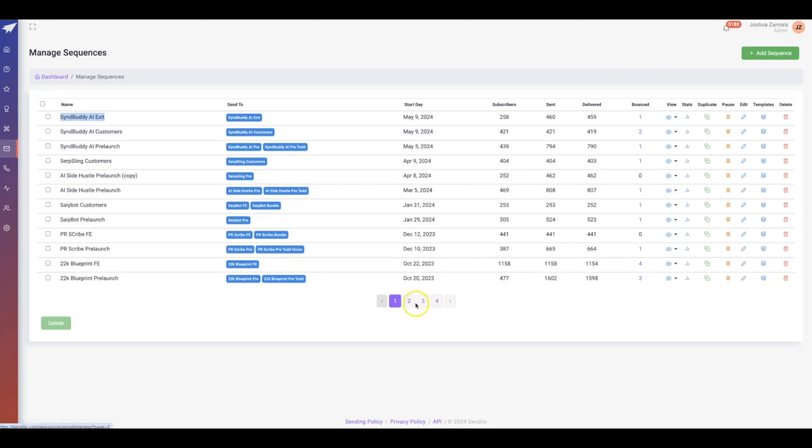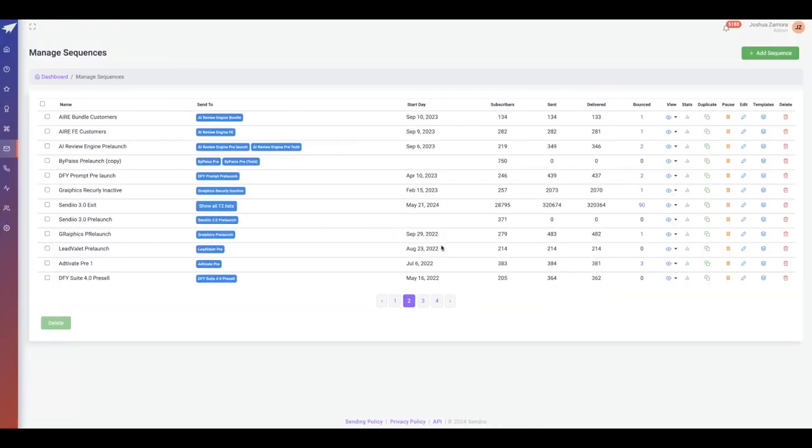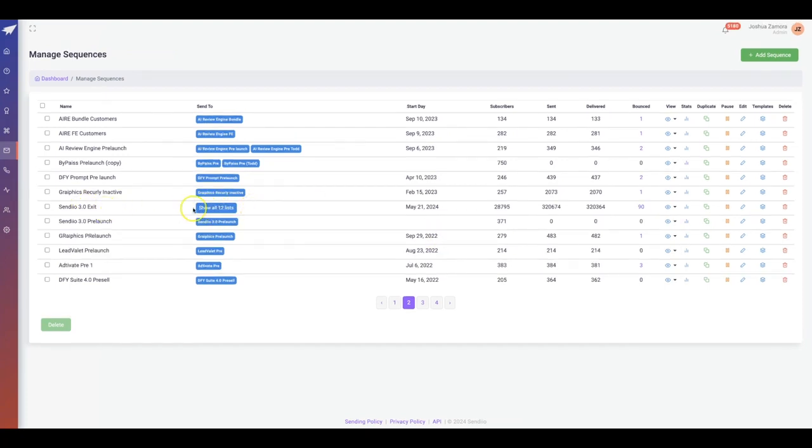If I look at that main list, I have one main exit pop campaign running at all times because I have exit leads that are joining my list at all times. This is the main exit leads campaign follow-up sequence that I have.